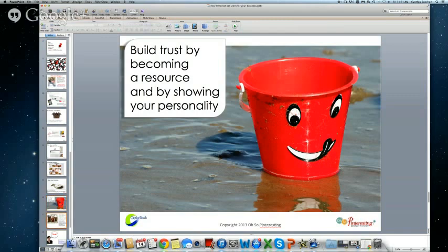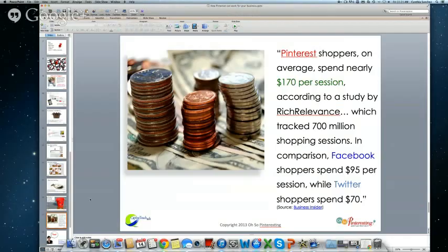Let's talk about money. According to a study done by Rich Relevance looking at 700 million shopping sessions, on average Pinterest shoppers spend $170 — which is nearly double what you see on other sites. All of this traffic and all the things we've been talking about really could pay off. We saw how it paid off for Kate and for Silver Bridge Coffee Company — they got a new customer just because I found them on Pinterest when looking for coffee humor.